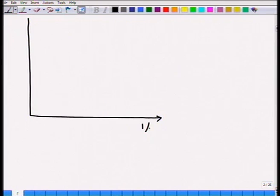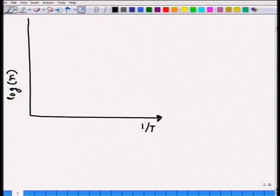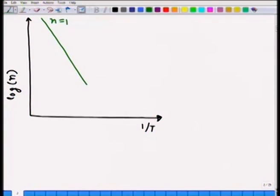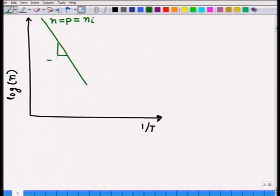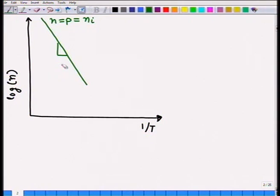Let me plot 1/T on the x-axis versus log of carrier concentration (log of n) on the y-axis. We have this straight line representing the intrinsic carrier concentration, where n equals p equals n_i. The slope gives E_g divided by 2k — I'll just write E_g / (2k) as the slope, dropping the minus sign since it's obviously a negative slope.